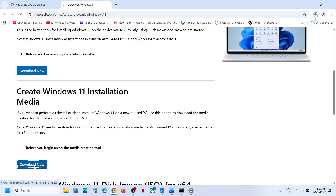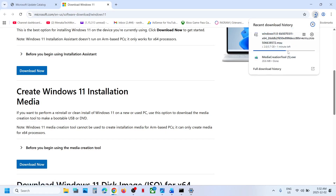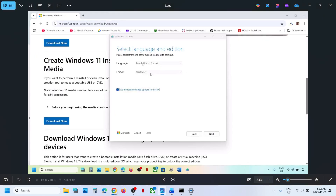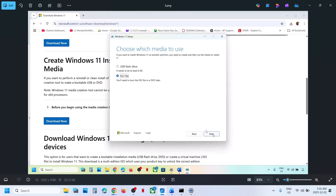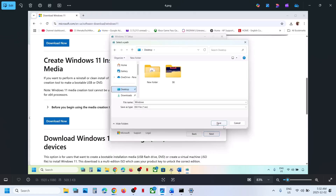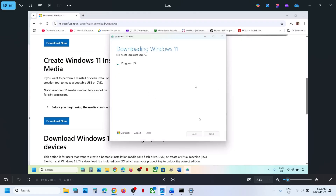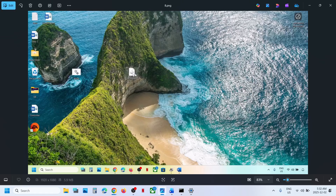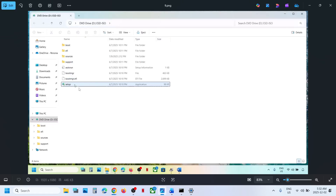Run the downloaded exe file, click Accept. By default Windows 11 will be selected — click Next, select ISO file, click Next, and save it to the desktop. Let the download complete. Once done, you will see a completion screen — click Finish and let it close automatically. Then go to the desktop and double-click the Windows ISO file, then double-click the setup file.